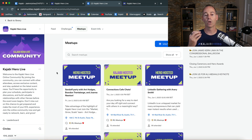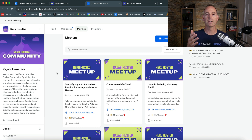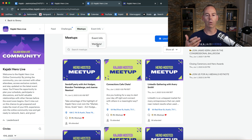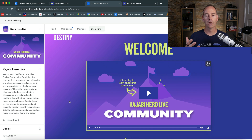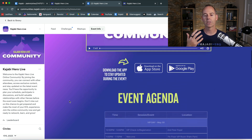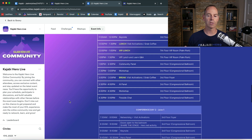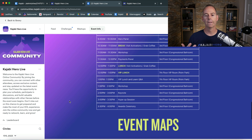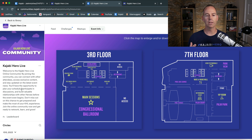Meetups are online calls — or in this case, because it was a physical event, these were hosted meetups live in person. Any event information here — wait lists or event info — you could put a title page, like a welcome to the community. I'd always recommend putting a welcome video with community guidelines to get people started. This also had the agenda for the actual event: agenda on day one, day two, and day three, plus some floor maps.